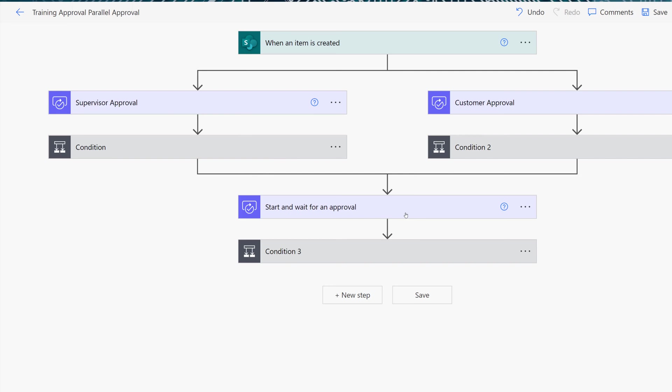If you want to see how to actually approve the request take a look at this video that's on the screen now. Thank you for watching and I'll see you in the next video.